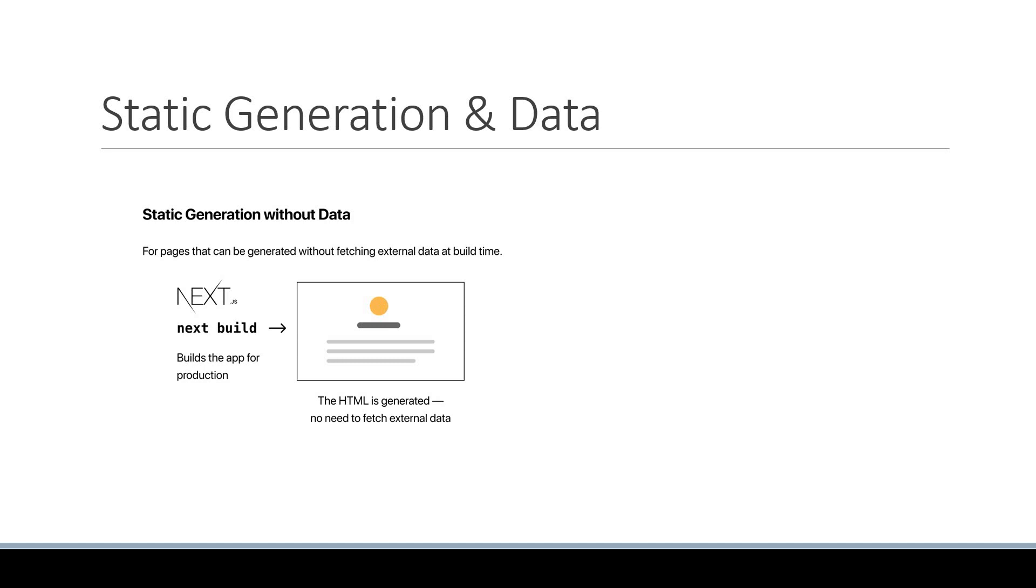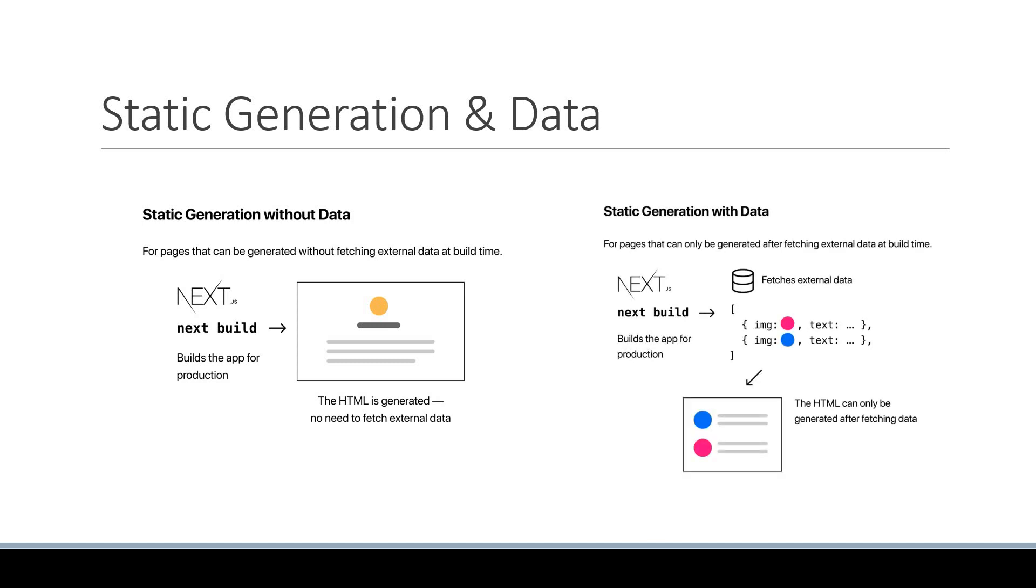However, for some pages, you might not be able to render the HTML without first fetching some external data. Maybe you need to read some JSON from the file system, perhaps call an external API, or even query your database at build time. So in the next video, let's learn how to handle such scenarios and statically render pages after fetching some data.